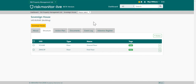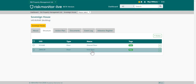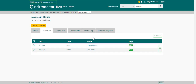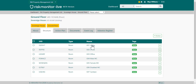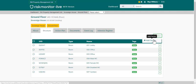This is the property structure tab. The property structure tab lists all of the internal structures within a building, for example floors and rooms. You can navigate through these structures by clicking on the structure. You can add new structures or sectors by going to the action and add sector. This will depend on your user access rights.